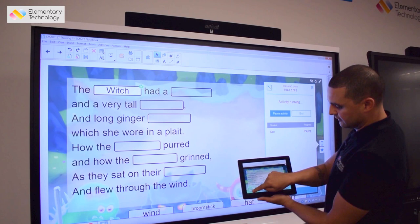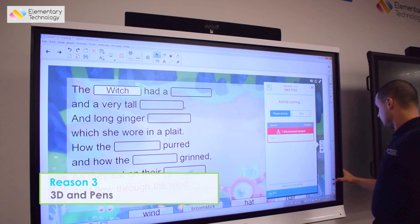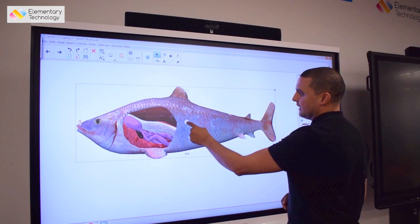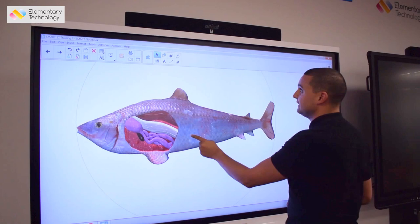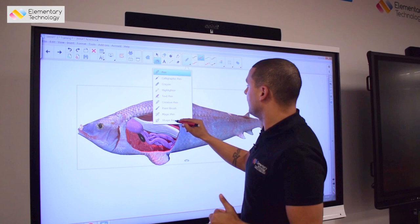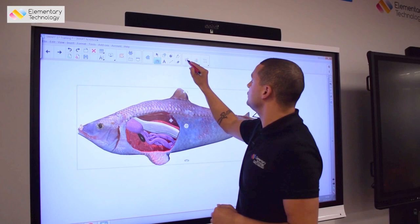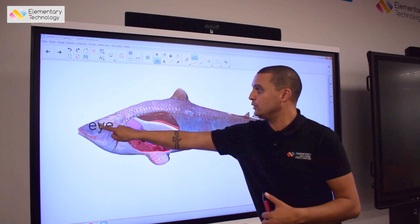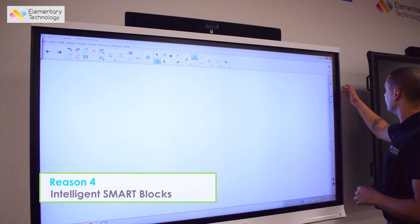Number three: 3D and pens. SMART is now fully compatible with 3D resources that you can download from Google or the Trimble Warehouse, and that allows me to engage and motivate my pupils with things like this 3D fish. Using the onboard pens, I can use shape recognition to highlight the shape of the fin at the back, or I can use the text pen to label the diagram. I write and within five seconds it switches to typed text, which I can then drag and place on the diagram.